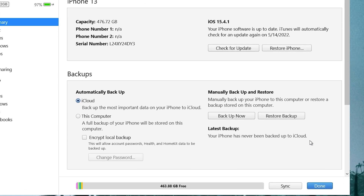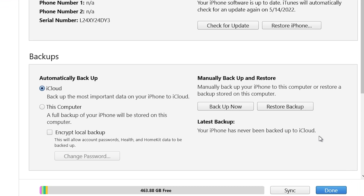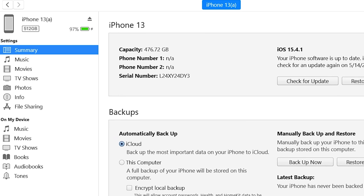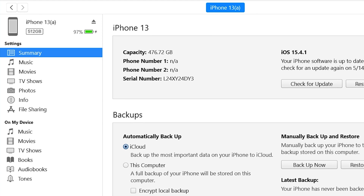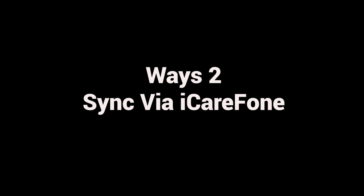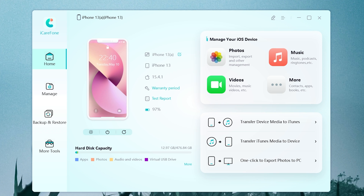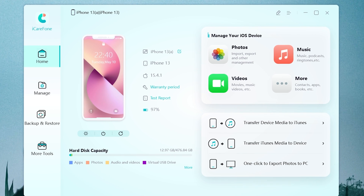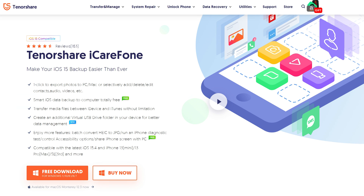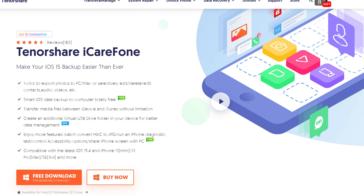Even though iTunes is a great application, the restrictions make it hard for people to sync data to iPhone. So I recommend a more efficient tool: iCareFone, because it is the most convenient tool for iPhone data transfer. I have put the free download link below in case you want to download it.